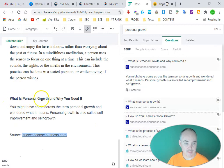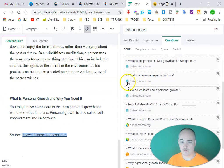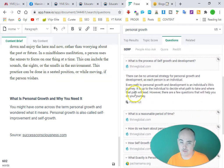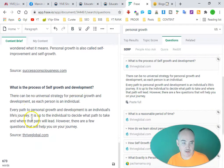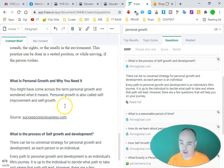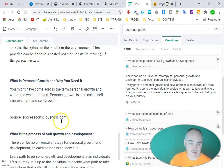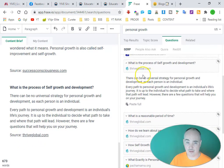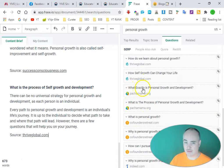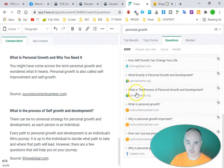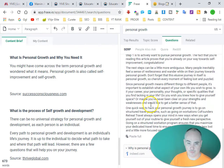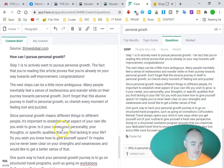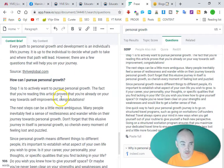We put that curation towards the bottom of the document. We can go to another section and find 'What is the process of self growth and development?' Paste the full one and we have a curation from another site. That gives you curated content that won't get penalized by Google but signals that related content exists at other authoritative sites, making it more powerful. We can also find 'How can I pursue personal growth?' and paste that as another annotation. So we have three annotations from top-ranking articles.